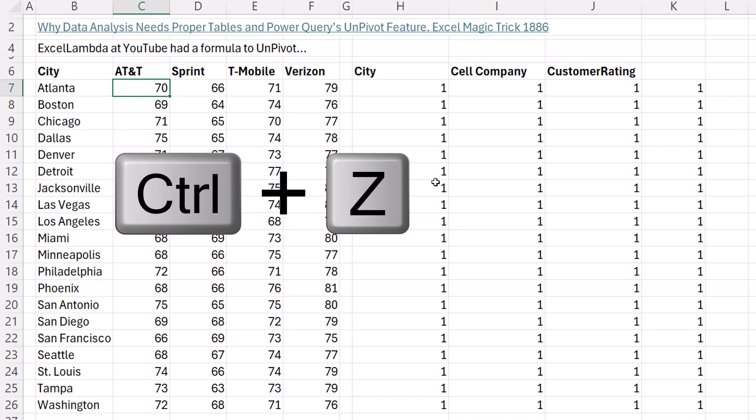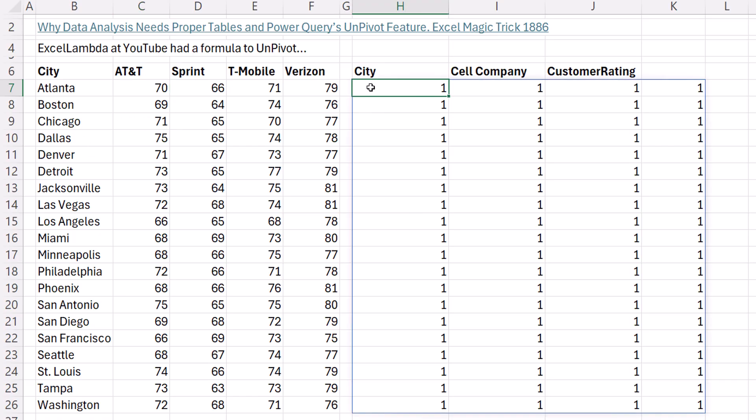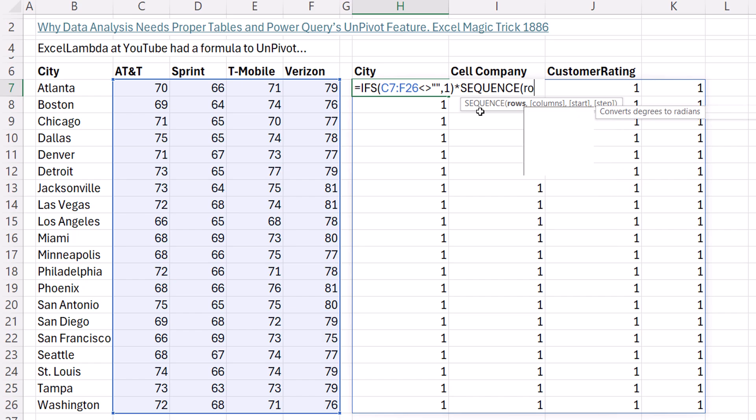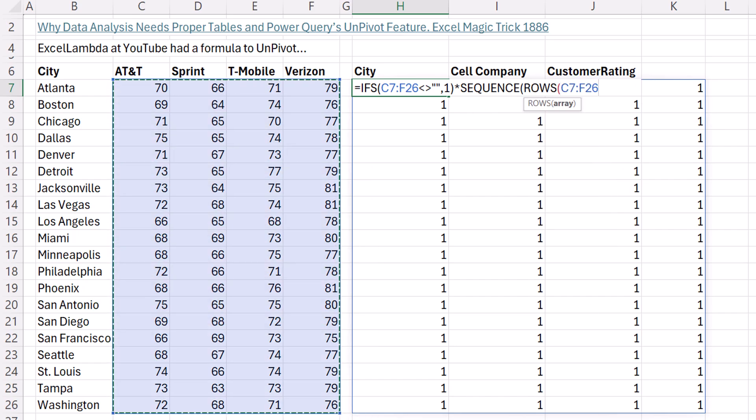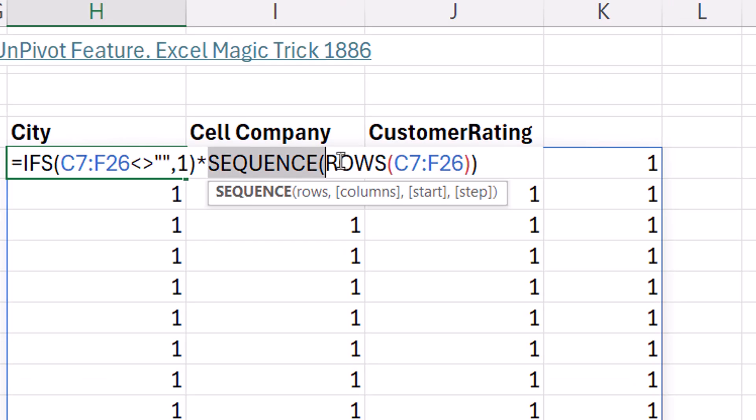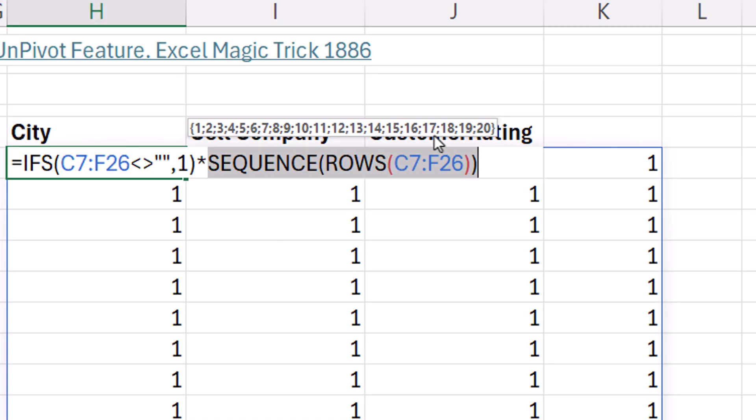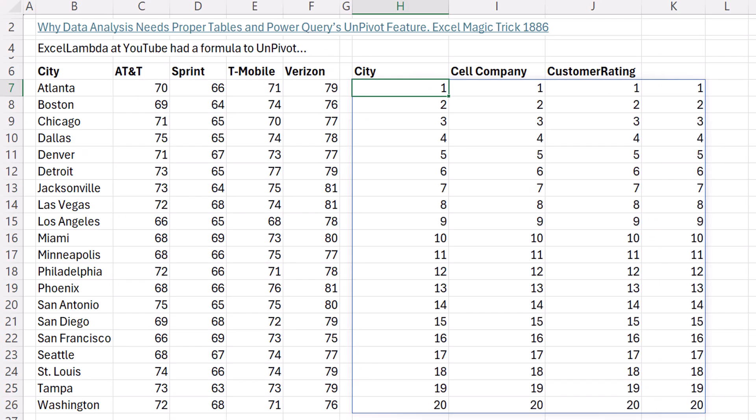Now, we're going to try and get Atlanta listed four times, Boston listed four times, and so on. We're going to multiply that times sequence, and look at however many rows there are in the value area. And you can see that this just gives us 1 to 20, however many rows were in the original data set. Control Enter.